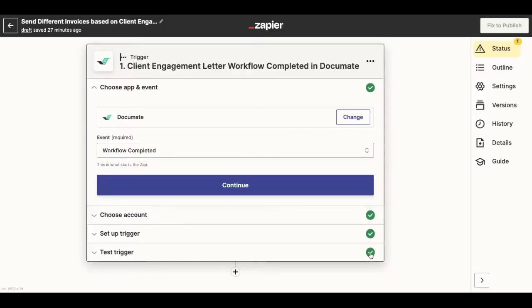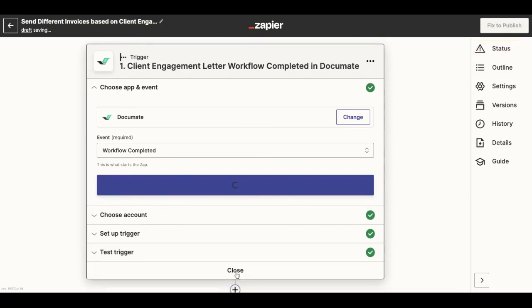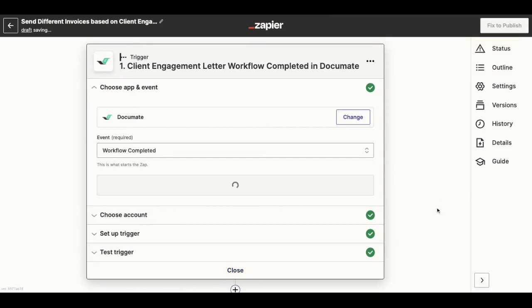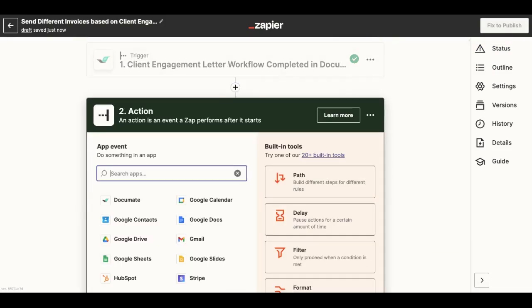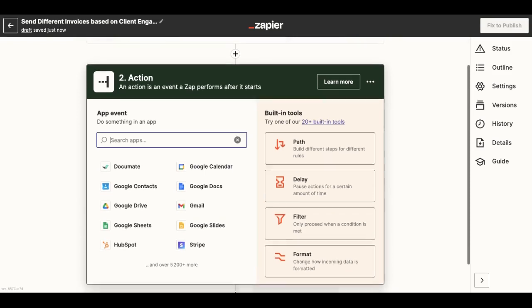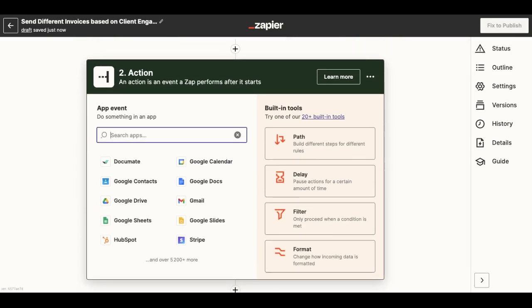Once I have set up the completion of the client engagement letter workflow in Documate as my trigger, I will then add another action in Zapier in order to add different paths based on different conditions.